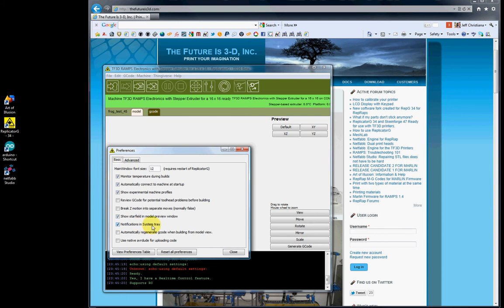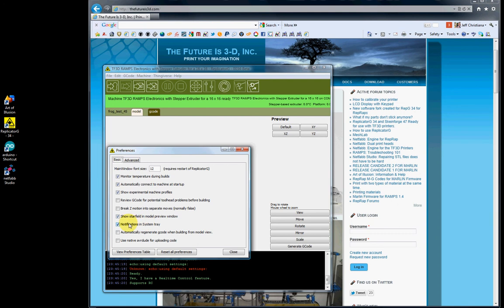Notifications on the System Tray - I leave this checked. This puts the colored Replicator G icon next to your clock in the lower right-hand corner of your System Tray. You can have it checked or unchecked; it makes no difference to the actual print.